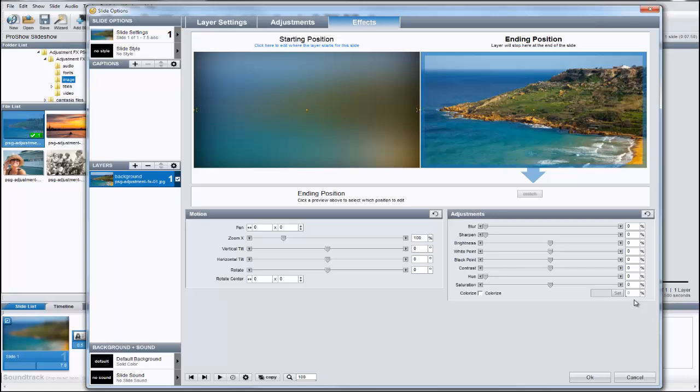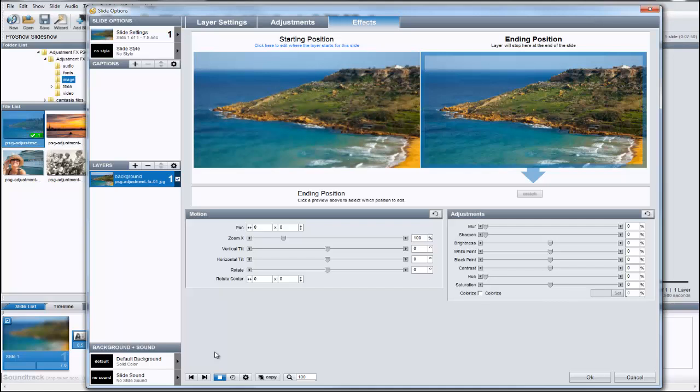When I preview the slide, just like in the example, the image starts off blurry, then comes into focus as the slide plays.